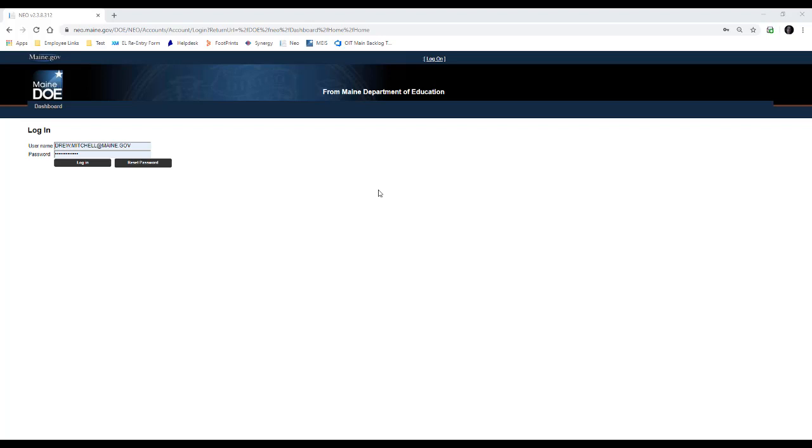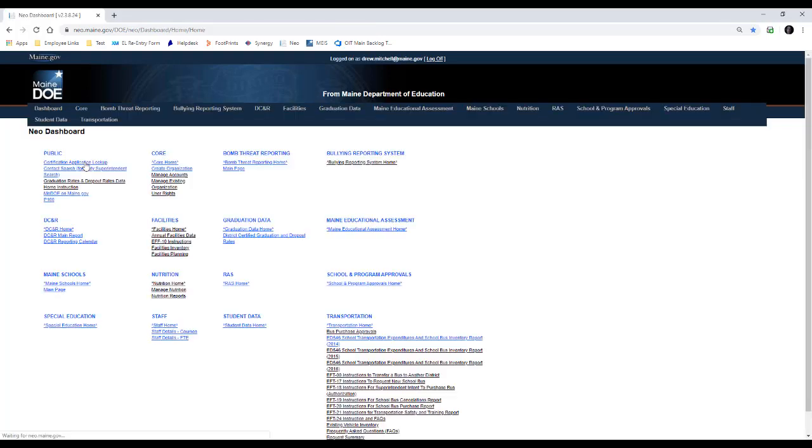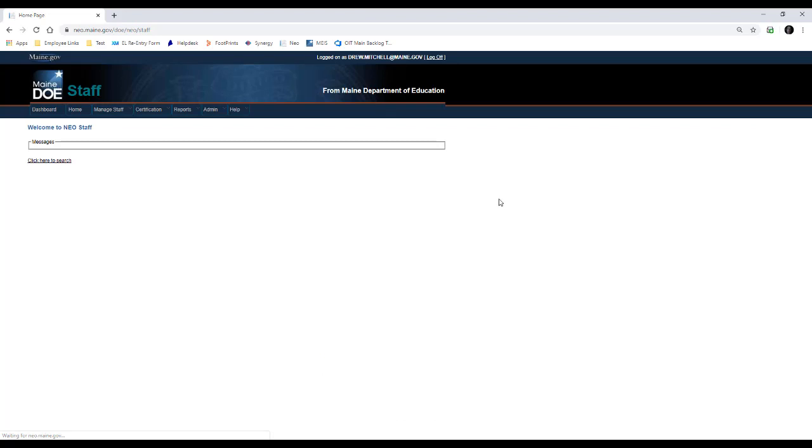Long-term substitutes can be used for up to 90 days before they appear in violation on your violations list. We'll go into that a bit more on the violations list for the MIUS videos. The first step to creating a long-term substitute teacher is to sign into NEO, and then you're going to go to your staff module and do a staff search or an SAU search.